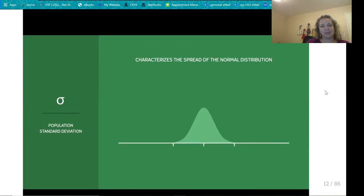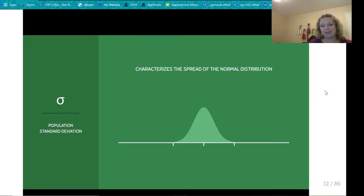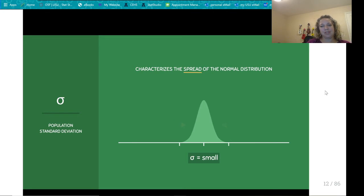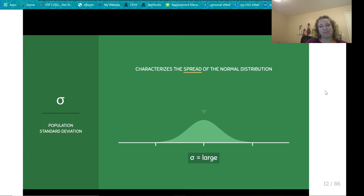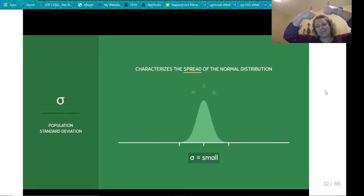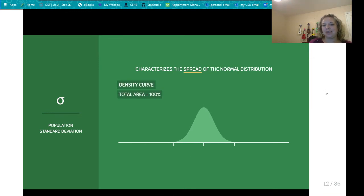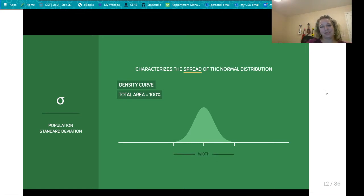The population standard deviation sigma characterizes the spread of the normal distribution. The larger the standard deviation, the more spread out the distribution; the smaller, the less spread out. When spread increases the curve gets flatter, and when spread decreases the curve gets taller. This is because the normal distribution is a density curve and the total area must remain equal to 1, so changes in width must be compensated by changes in height.